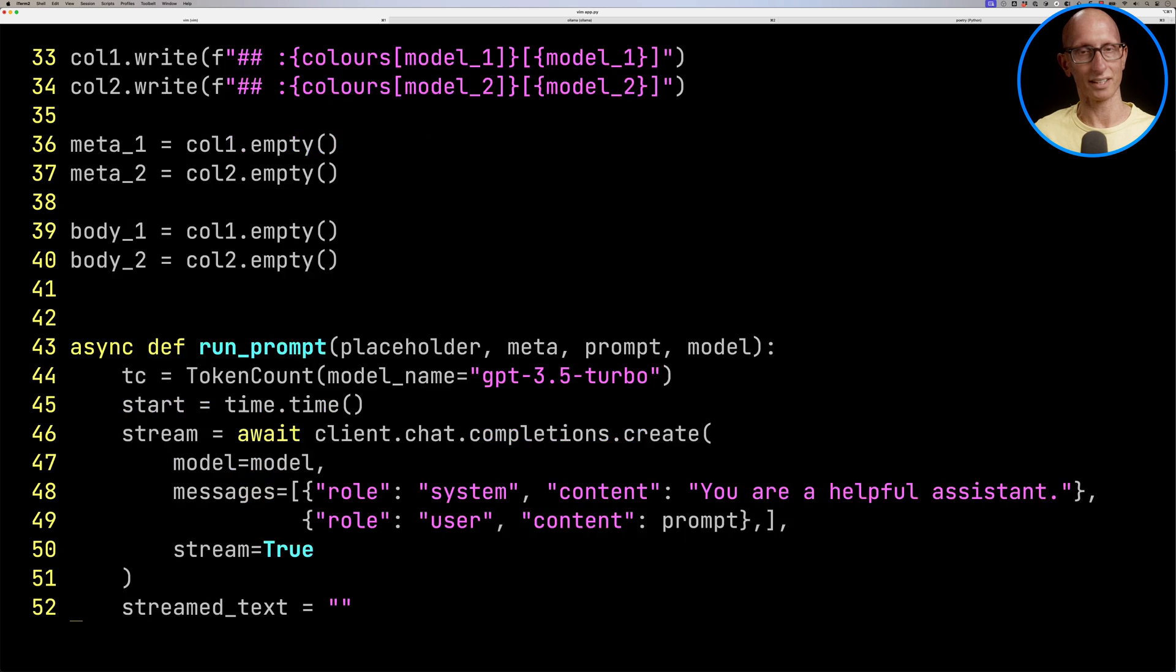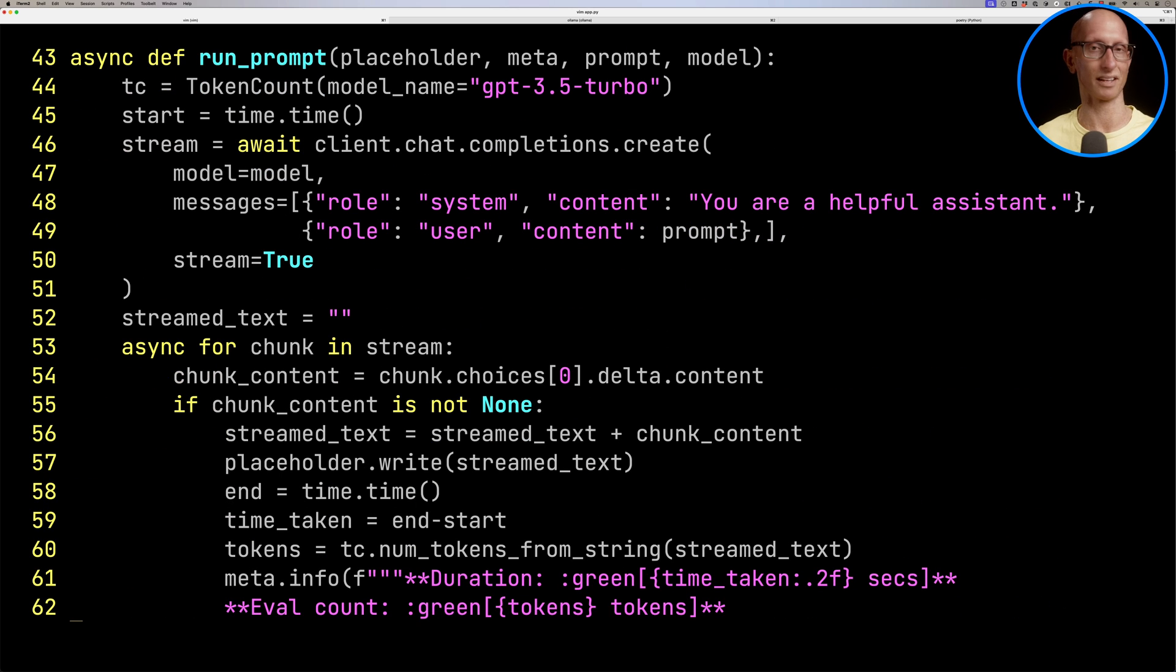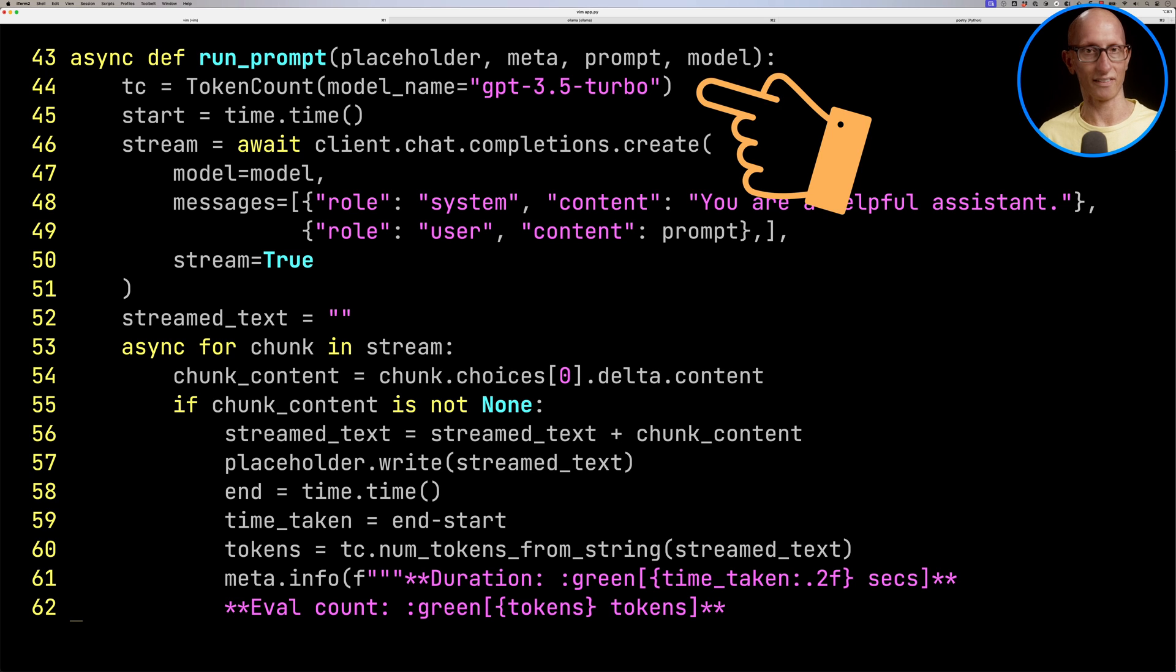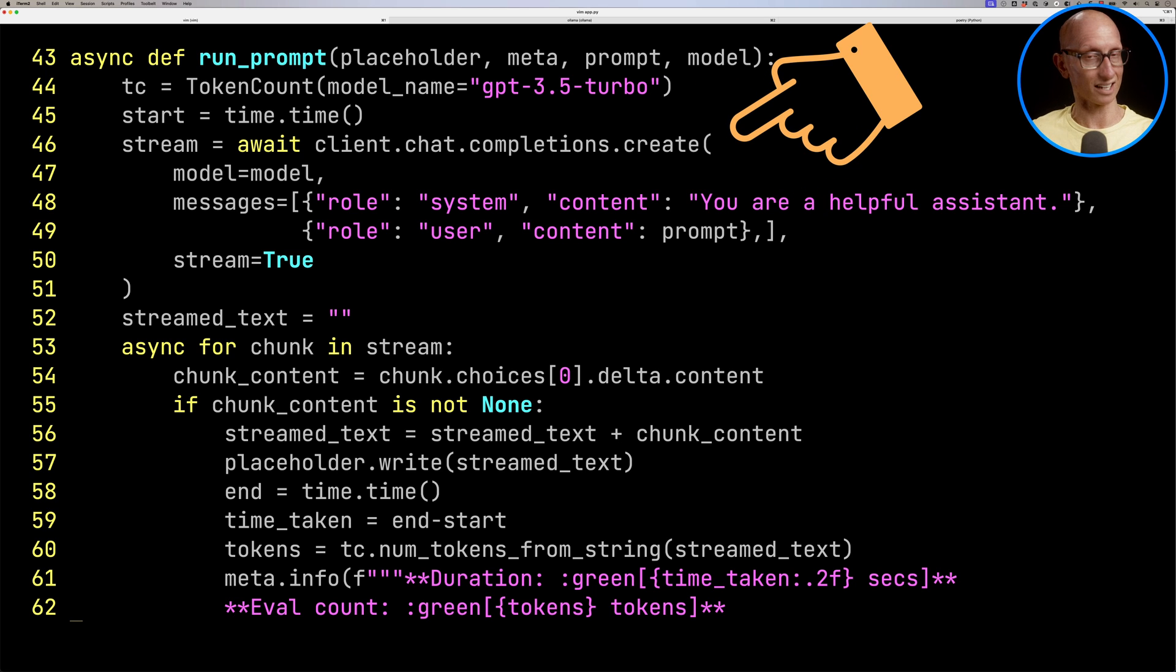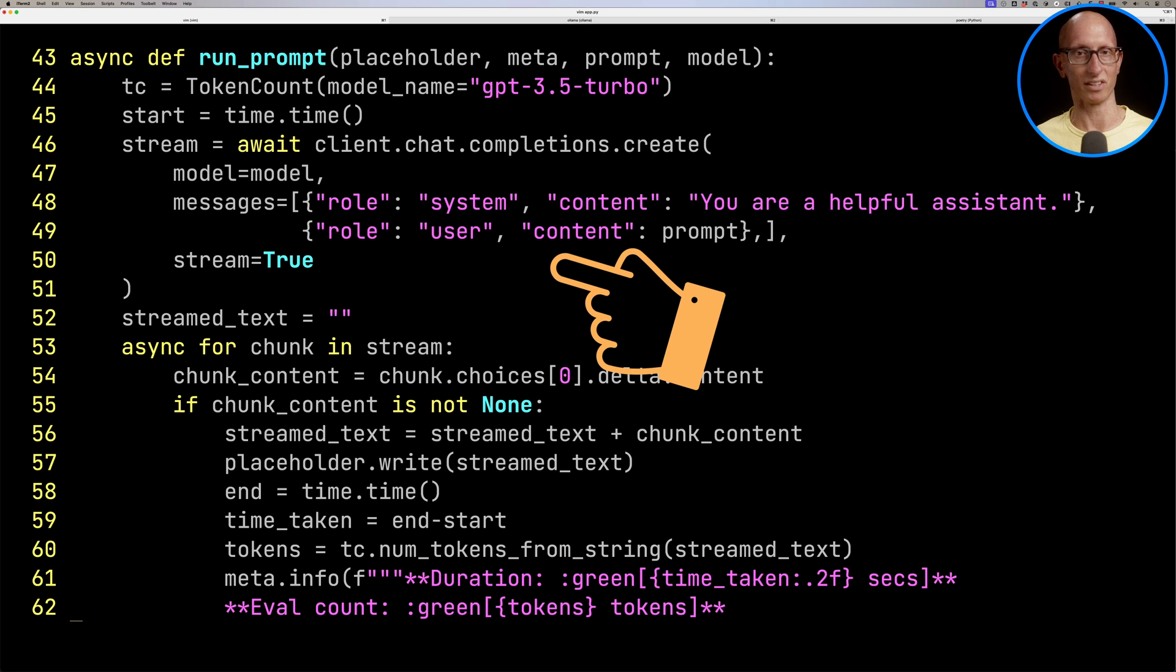If we come down a little bit more, you can see we've got run_prompt where we pass in the placeholder for the text and the meta information. Then we've got a little token counter that's counting how many tokens are being generated. Then we call the async OpenAI API, which is going to call Ollama, and we pass in our messages.